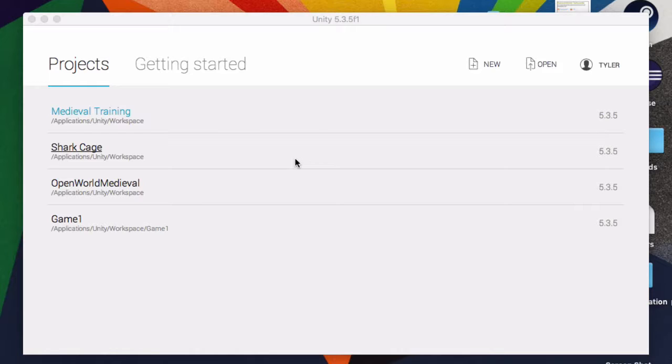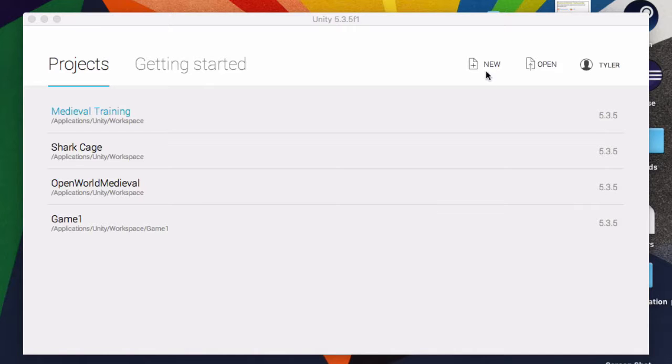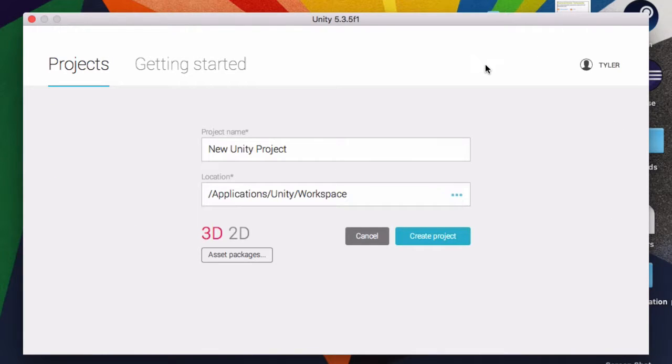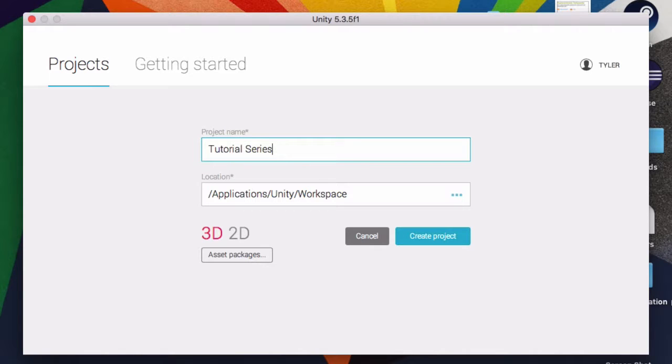So yeah, first thing you're going to do is you're going to open up Unity and you're going to be greeted with this page right here. Once you're at this page, you're going to hit New. Name this project. I'm just going to name it Tutorial Series. 3D. Make sure it's 3D.